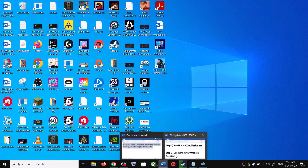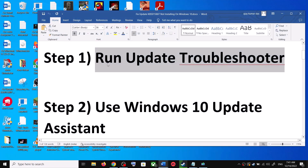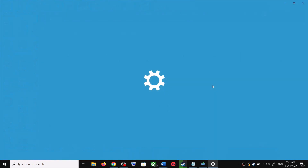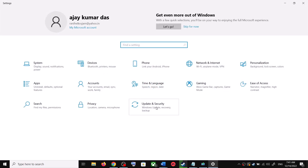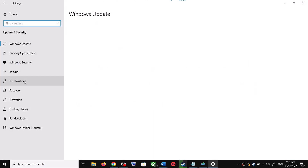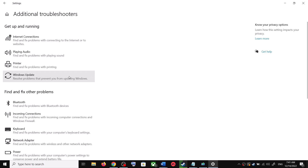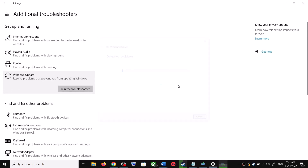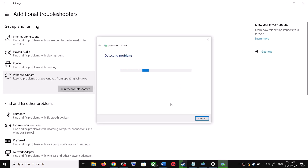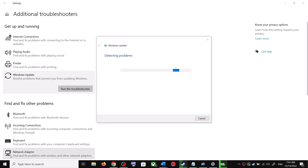The first step is to run the Update Troubleshooter. Open Windows 10 Settings and go to Update and Security. Click on Troubleshoot, then click on Additional Troubleshooters. You can see Windows Update — click on it and then click on Run the Troubleshooter.